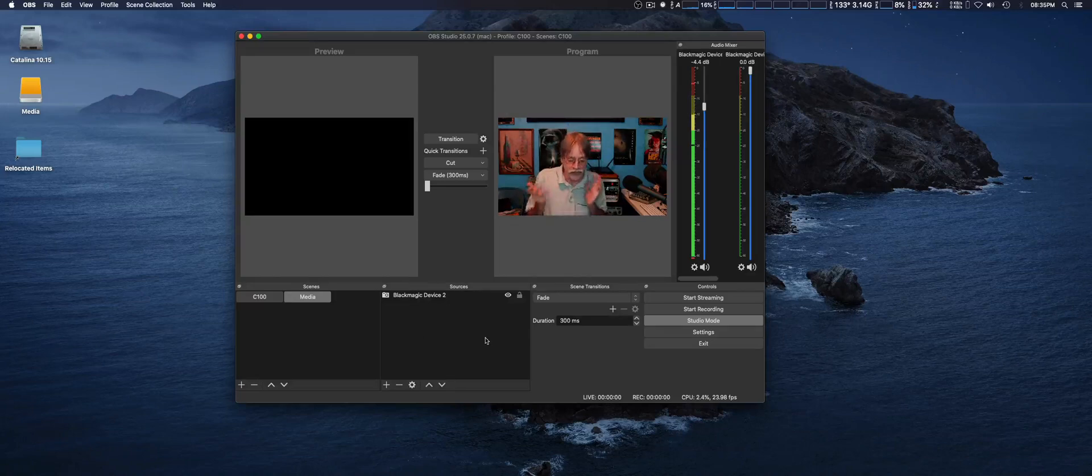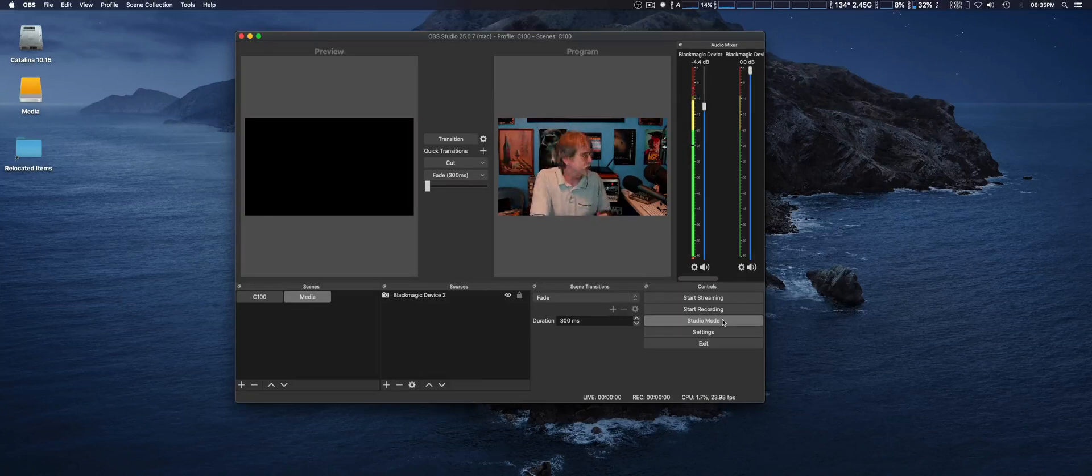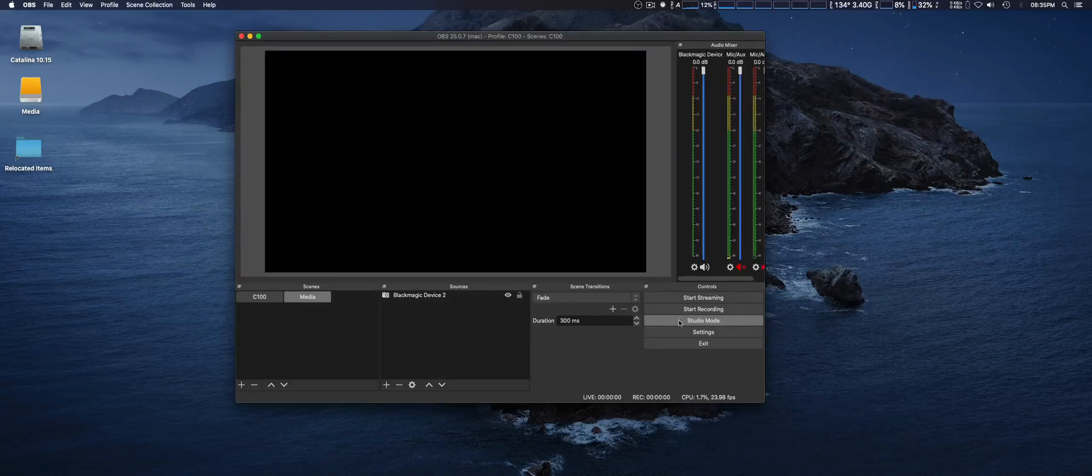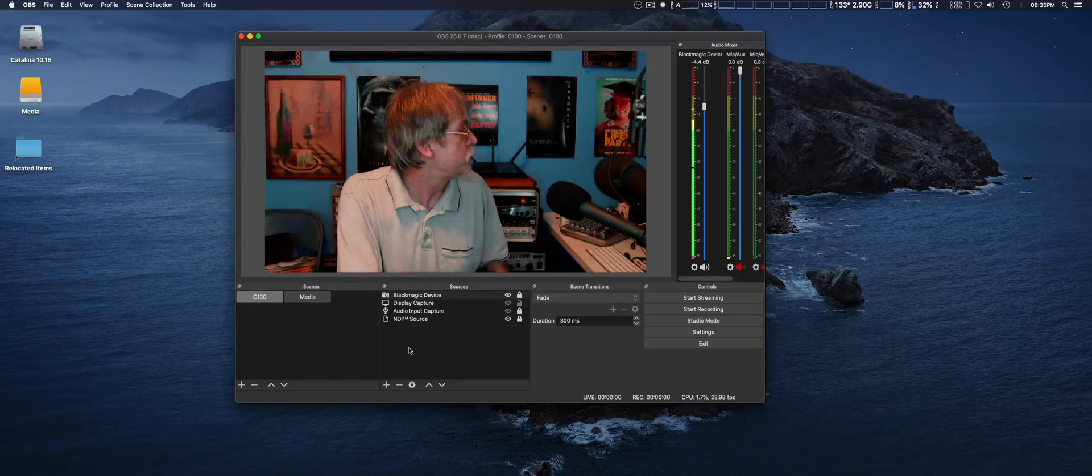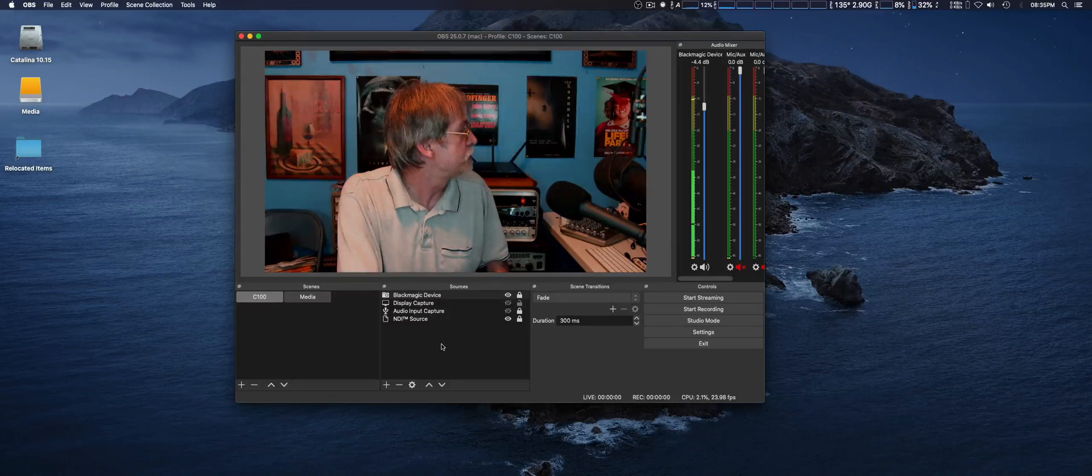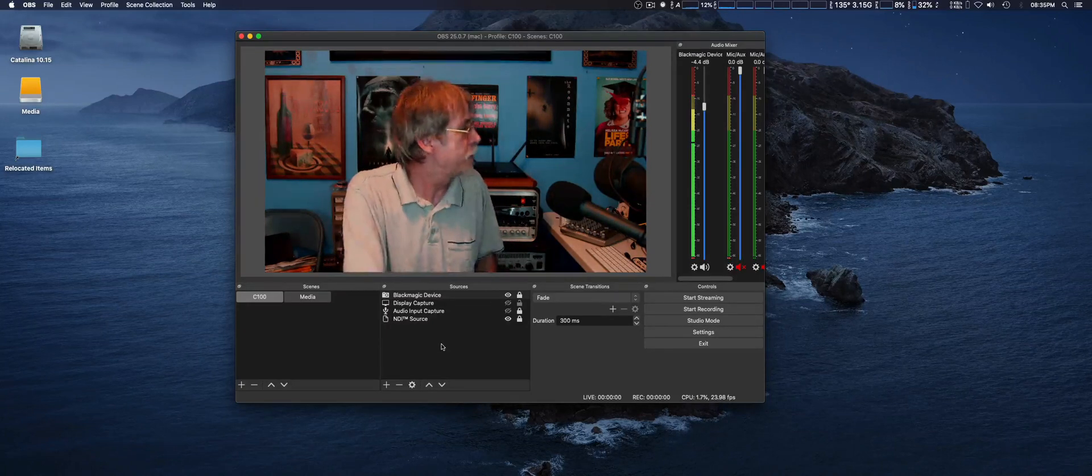It's useful in Studio Mode if you want that. I just prefer to do automatic transition instead of a T-bar, but it is there if you want to use it. And we'll switch back to Video Mode right here.